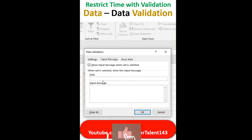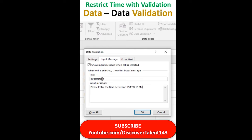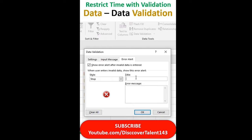And then input message — information. And then this is the thing: error alert — wrong detail, please enter.